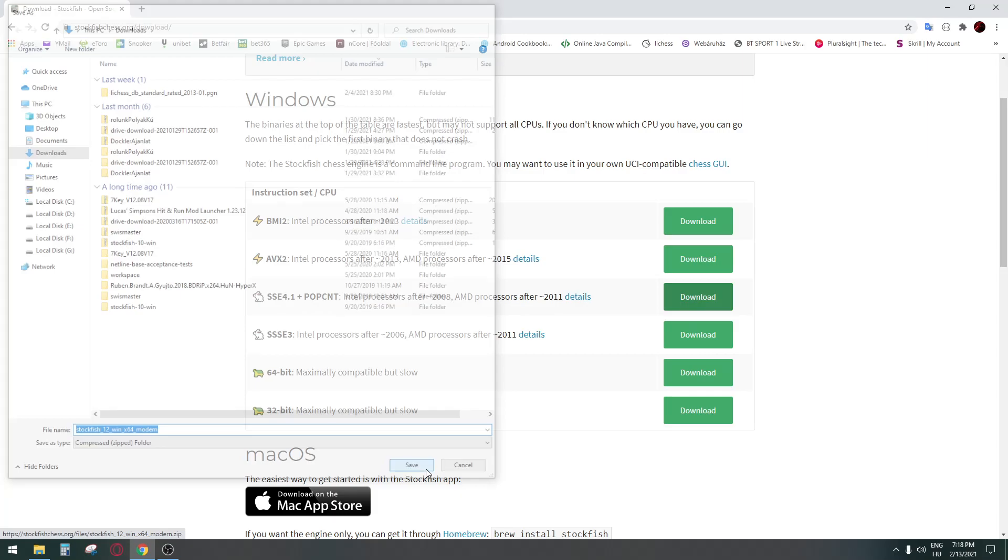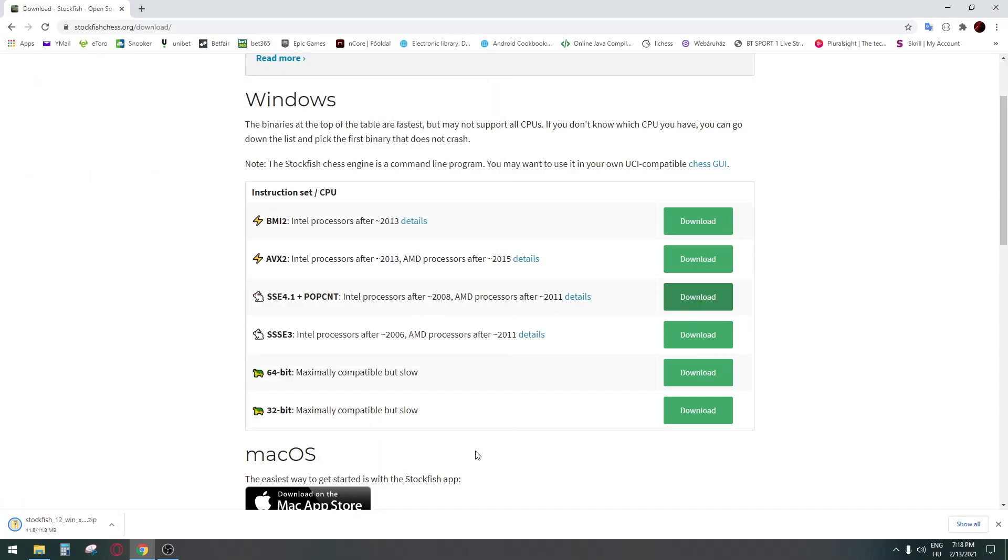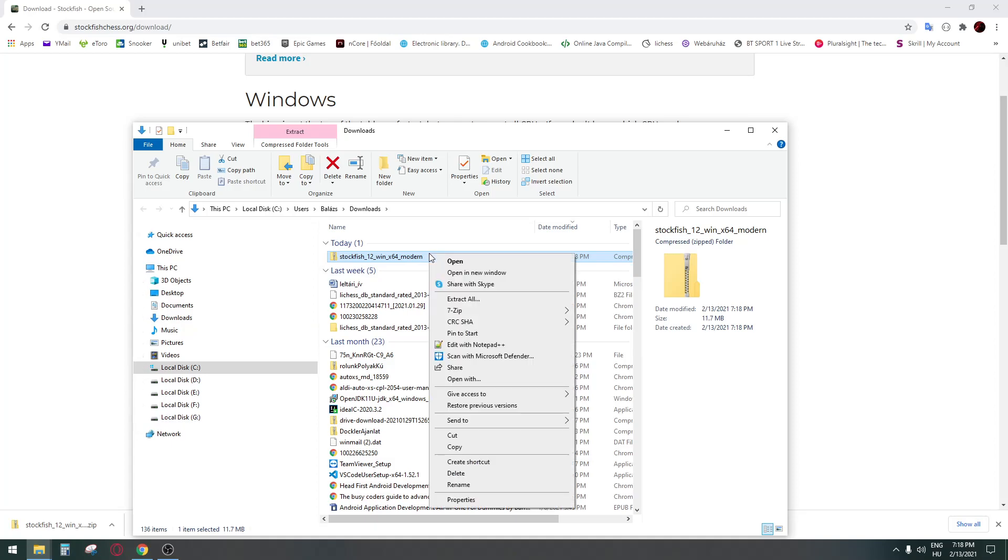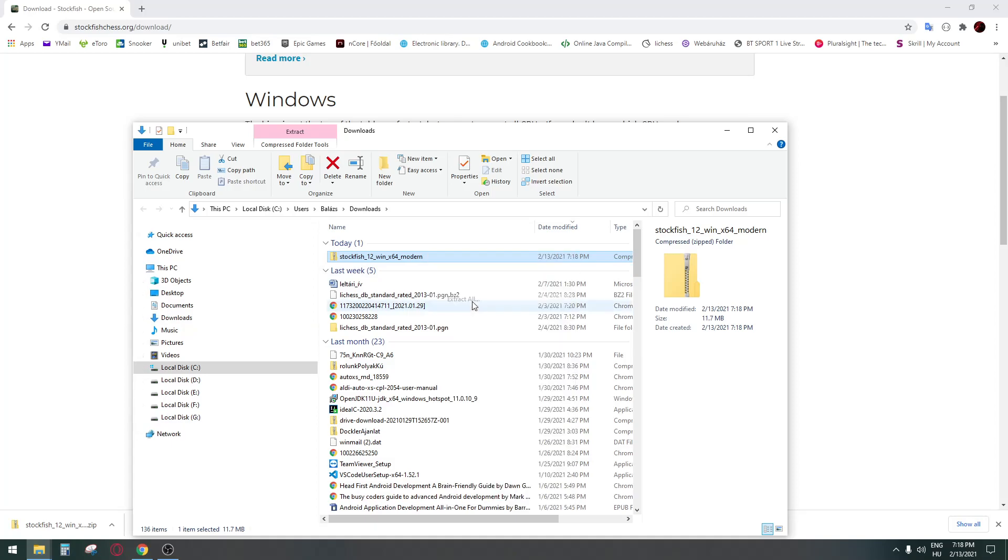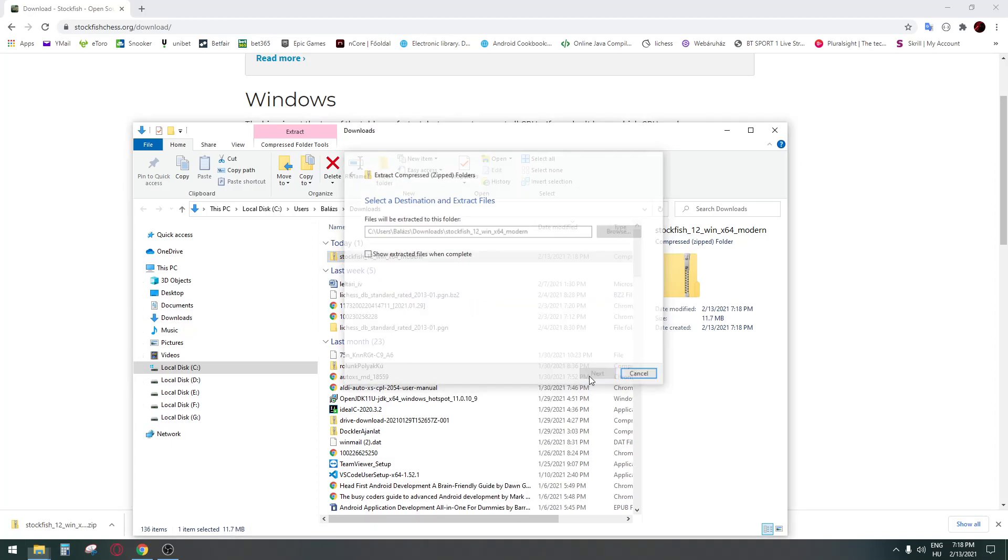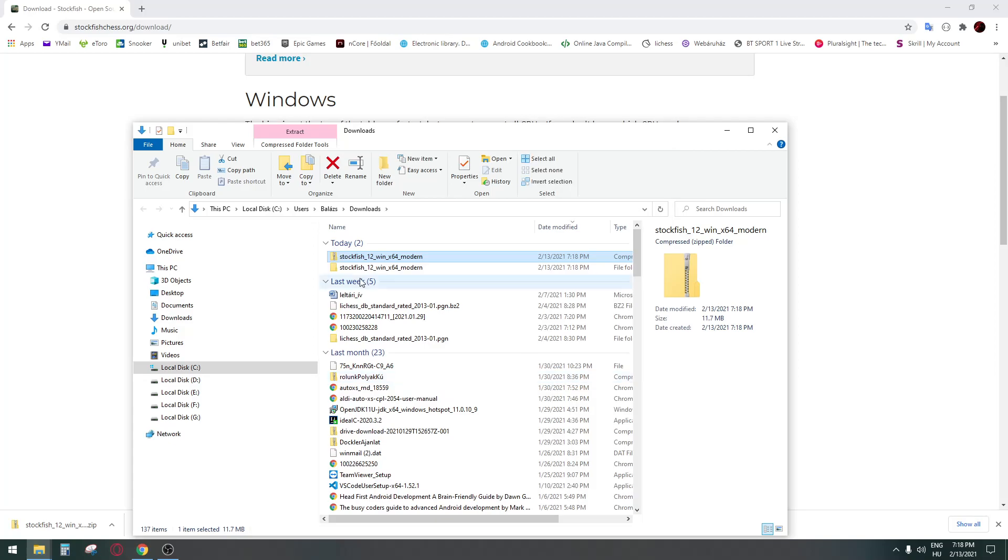Just download it and save it. Go to the folder where you saved it and just extract your chess engine.